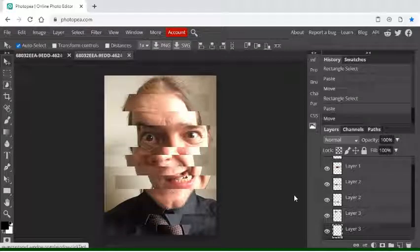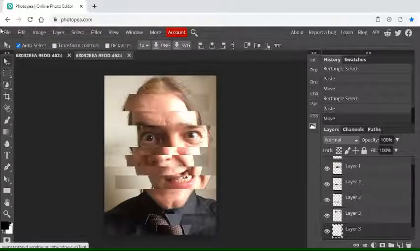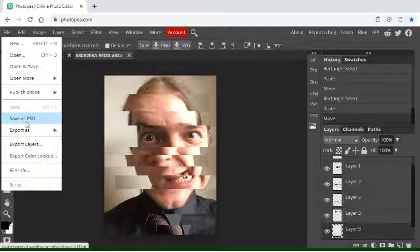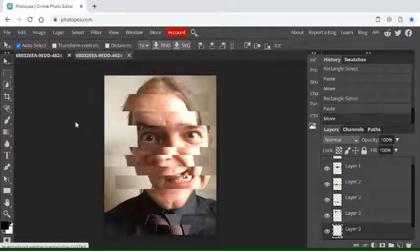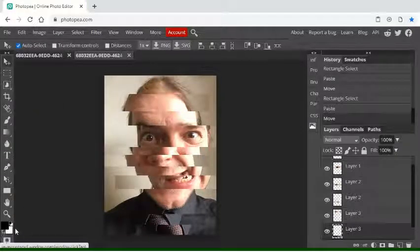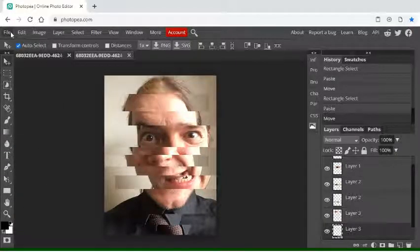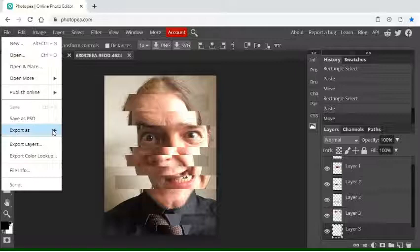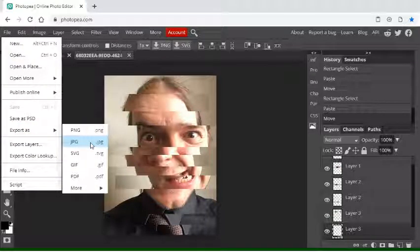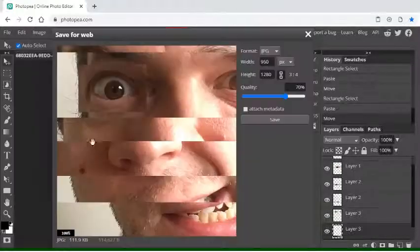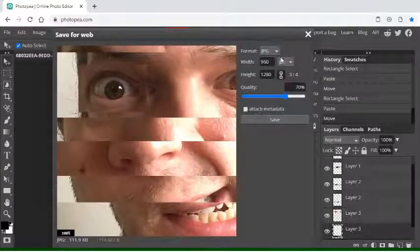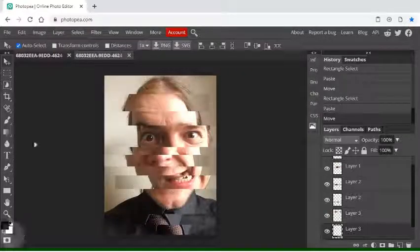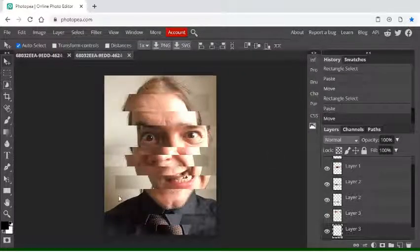I'm then going to save that as a Photoshop document, just in case I want to come back to it. So I'll go to save as PSD. It will then download. And I'm also going to save it as a JPEG so I can put it into my work. So then this box comes up, press save and that will download again.